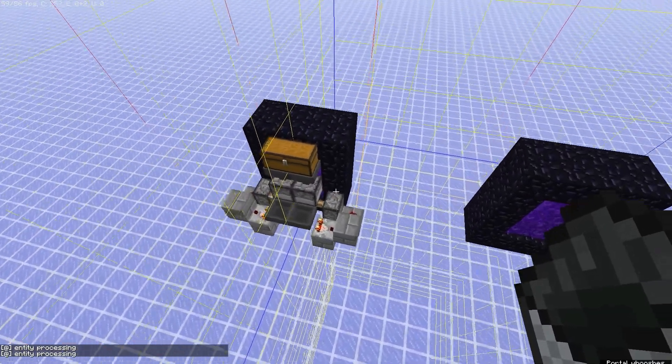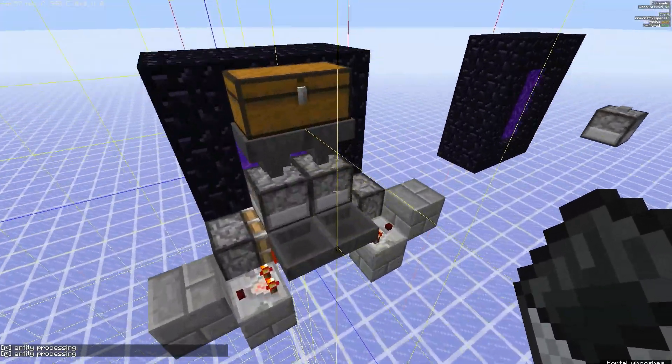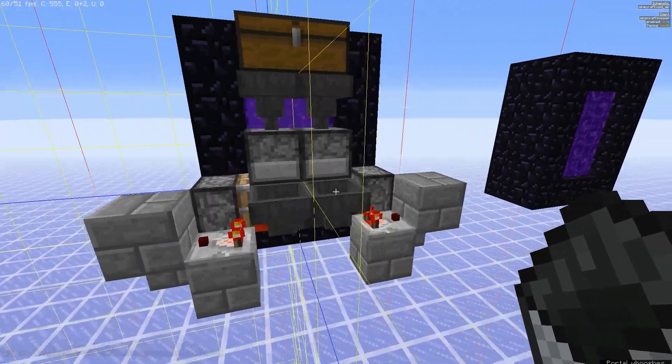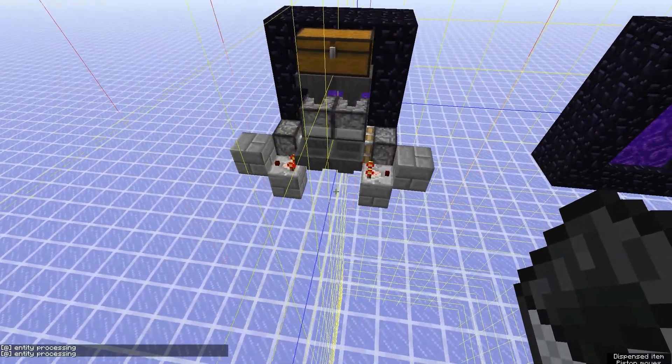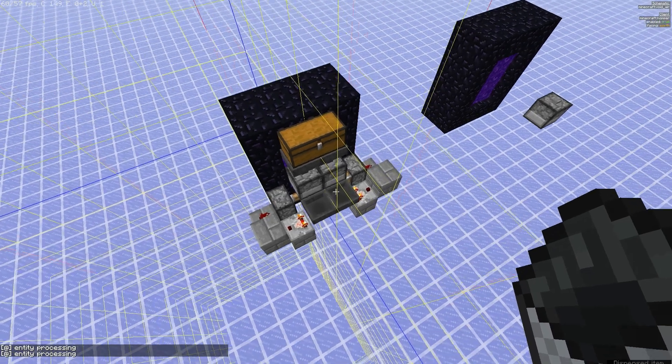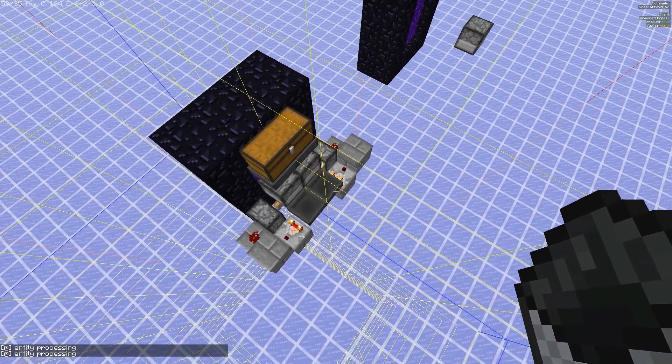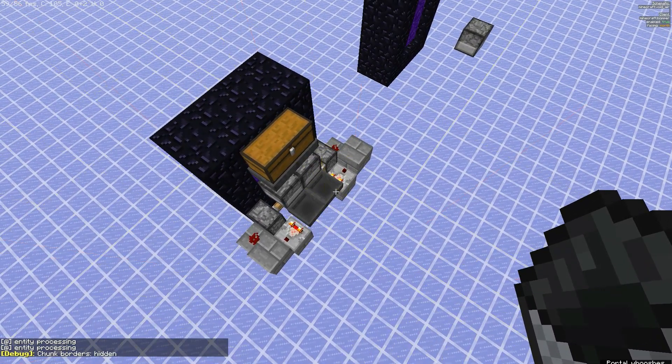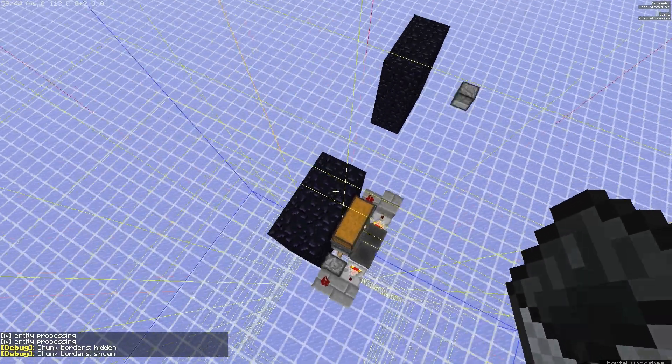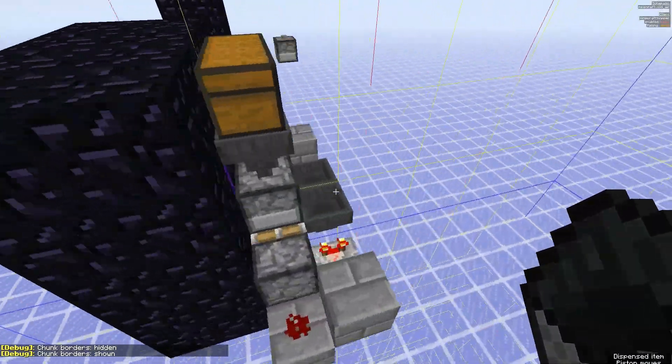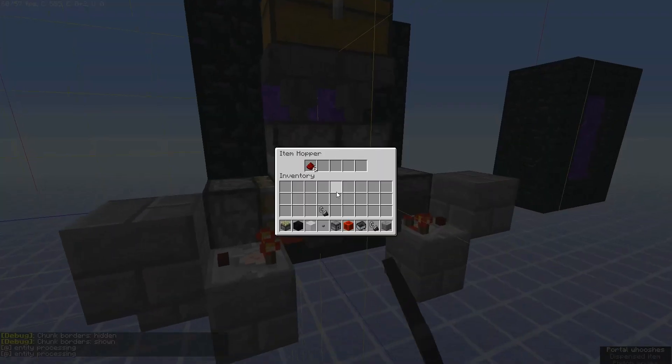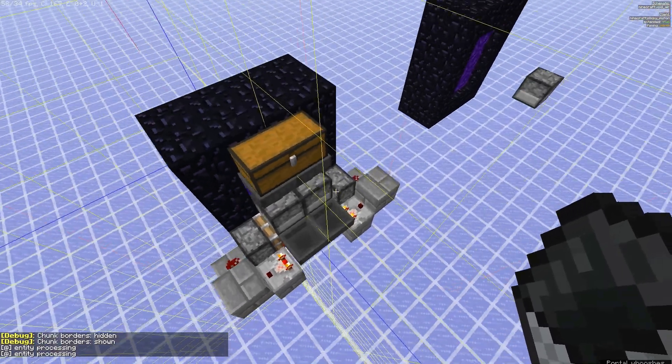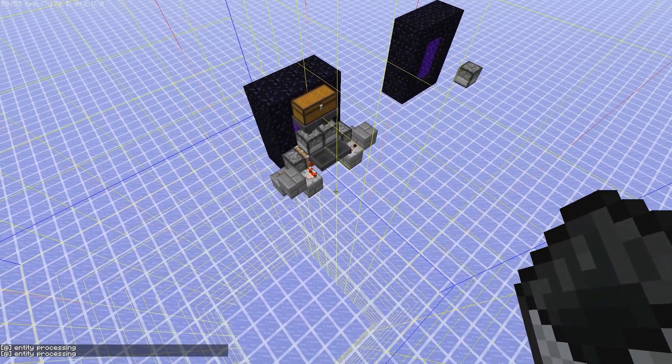If you want to build this in your own world, make sure you build it on the spawn chunks and on a chunk border like I have it here. You can display your chunk borders with F3 plus G, and it should be pretty easy to rebuild. World download will be in the description. Make sure you've got the right amount of items in there.